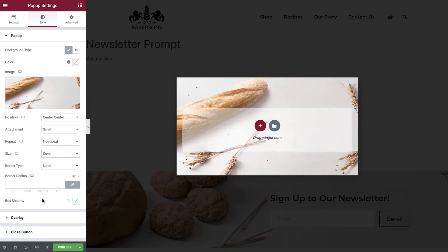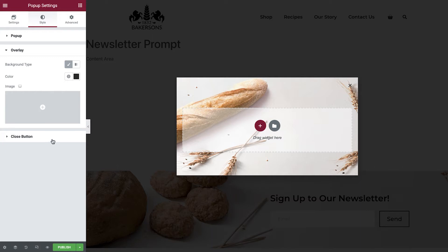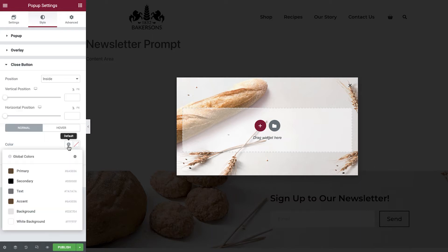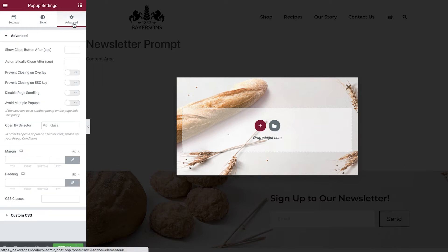The overlay we'll leave as default, and in the close button tab set the color and size of the close button. Finally in the advanced tab add 5% padding to all sides.